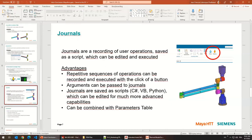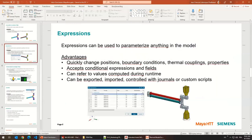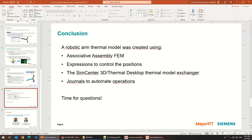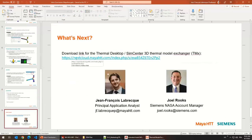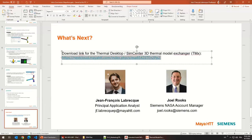I think that covers my presentation. You've seen me work with expressions throughout this demo. In conclusion: we built a quick thermal model of a robotic arm. We talked about SimCenter expressions to control position, the Thermal Model Exchanger to transfer models between SimCenter and Thermal Desktop, and journals to automate operations. I'll put the download link for the software in the chat now, and I'll start taking questions.